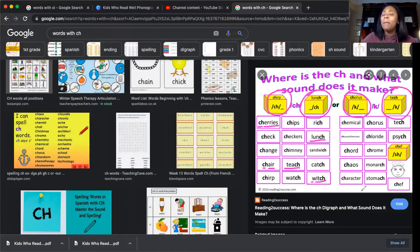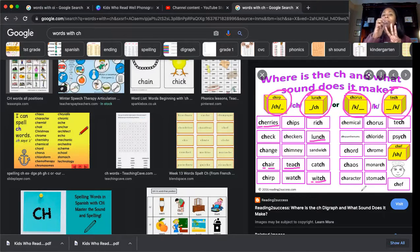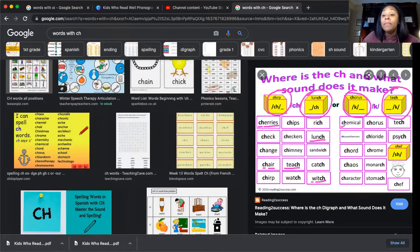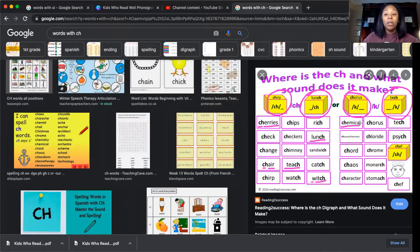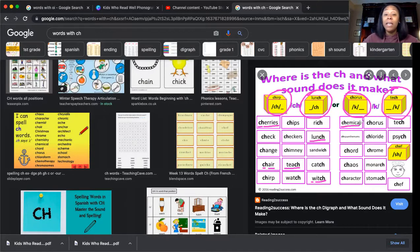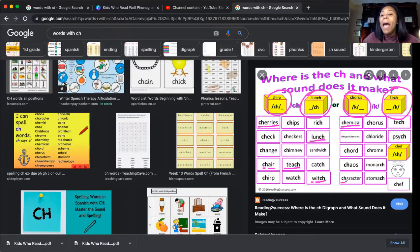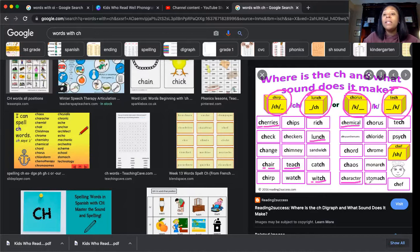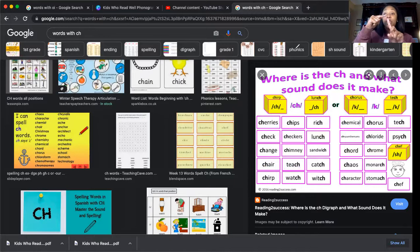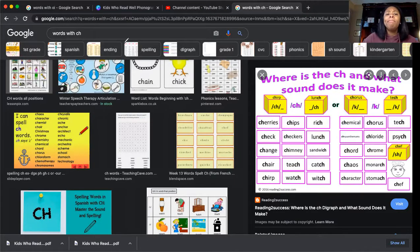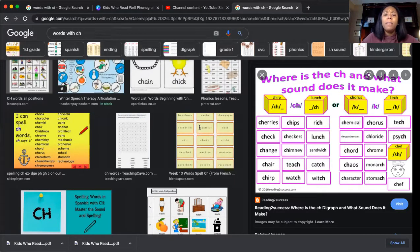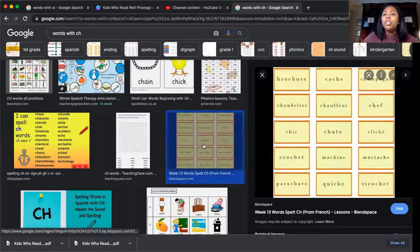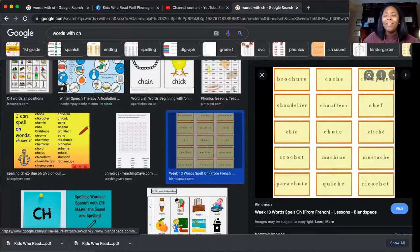Let's see if we can read some of them with the second sound K. That's a big word: chemical, chemical. Be careful if you're ever touching any chemicals because they can really harm you. Character, or stomach. Wow, all of those words have the sound of CH and K. Let's see if we can find some that make the SH sound.